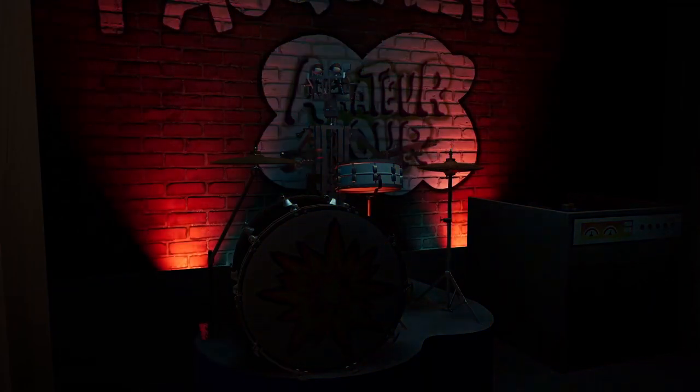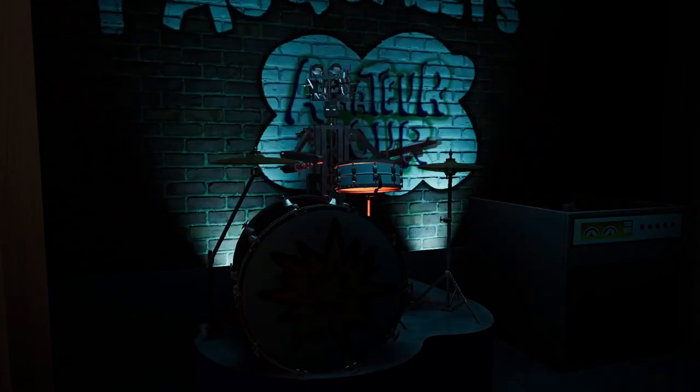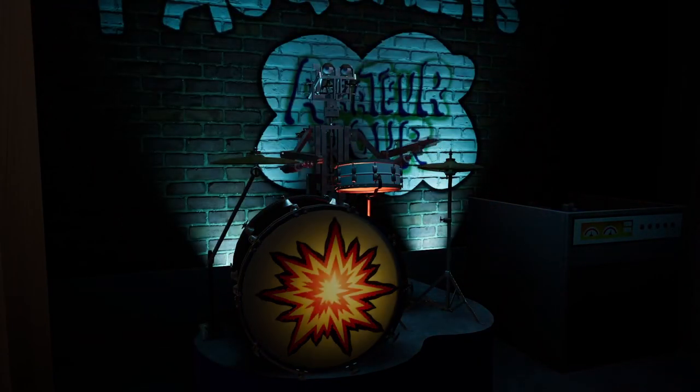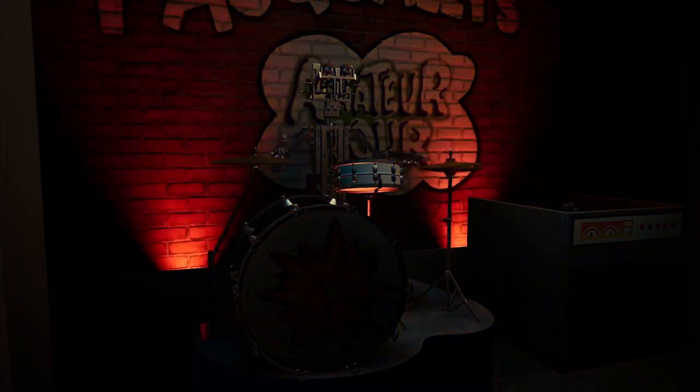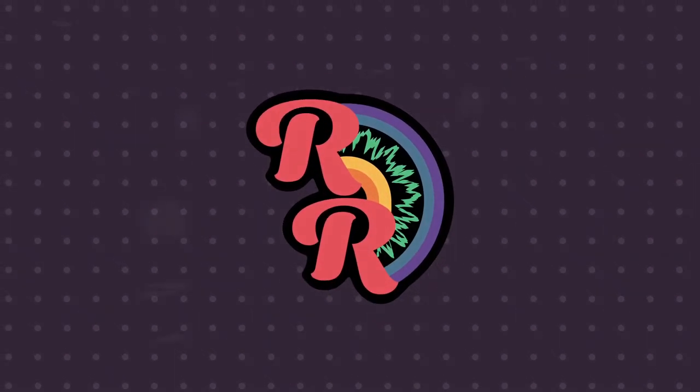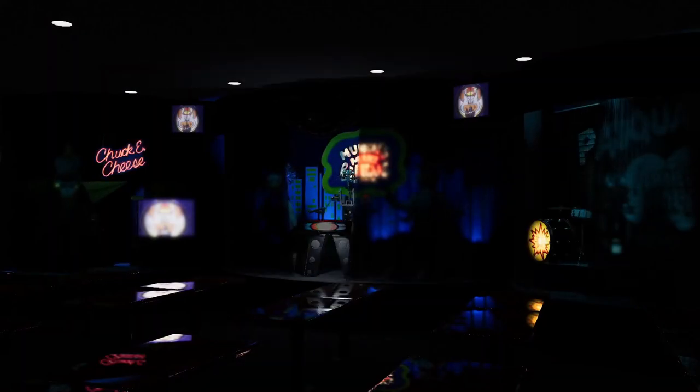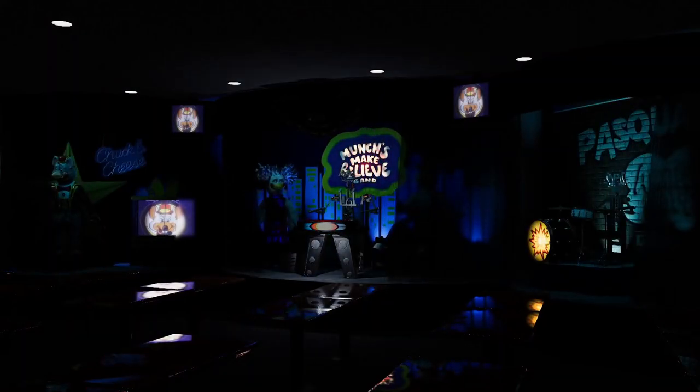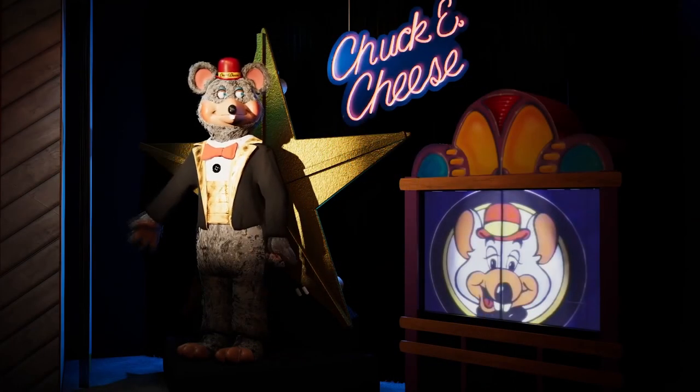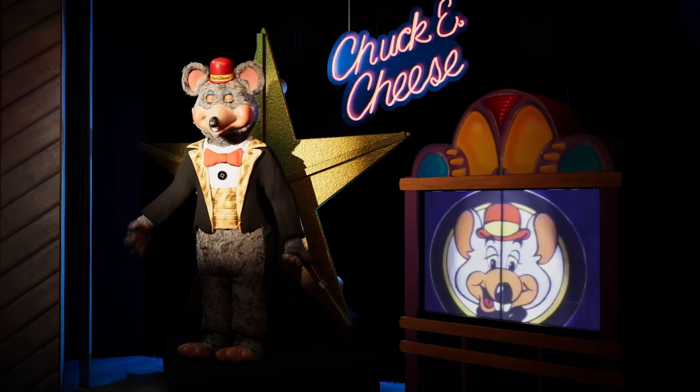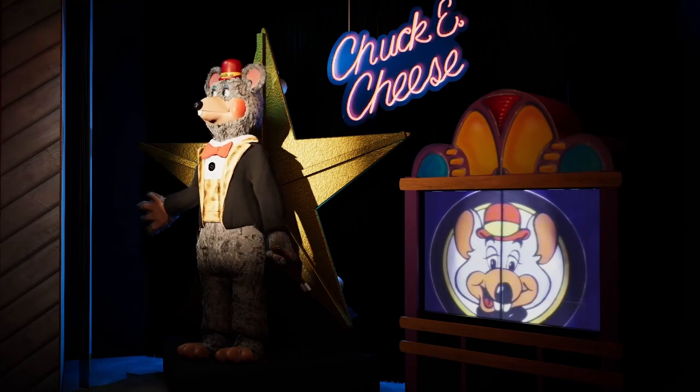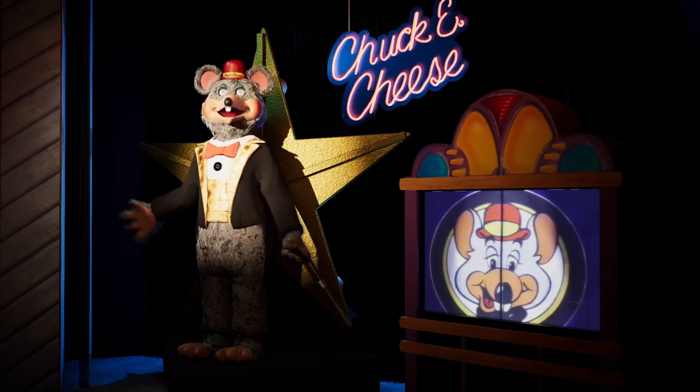Now that Phazanam is out, I can shift work to completing this long-awaited project. For those unaware, the RR engine is an engine built in Unity for digitally simulating animatronic shows. RR intends on recreating the original Chuck E. Cheese animatronic experience as closely as possible.